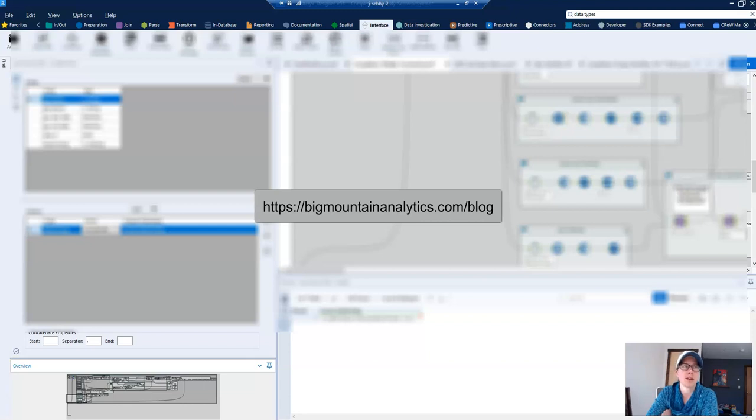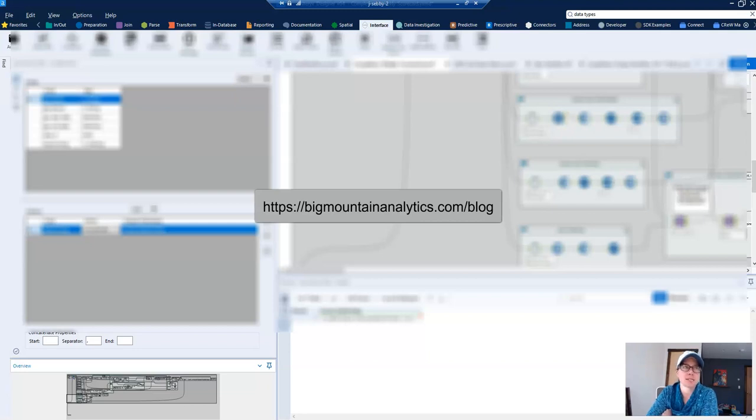Hi everyone, my name is Julie Sebi and I run the Big Mountain Analytics blog which shares Spotfire, Alteryx, and analytics content at least once a week. Please check it out and use the tags on the right hand side of the screen to find the content that you're interested in.